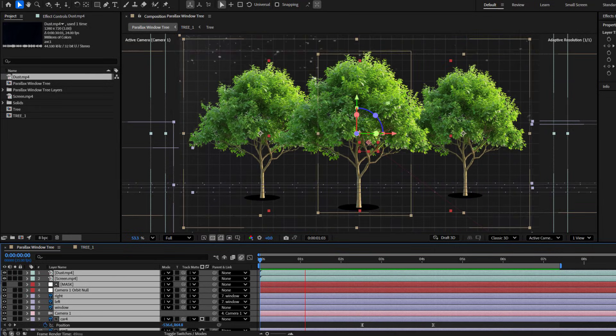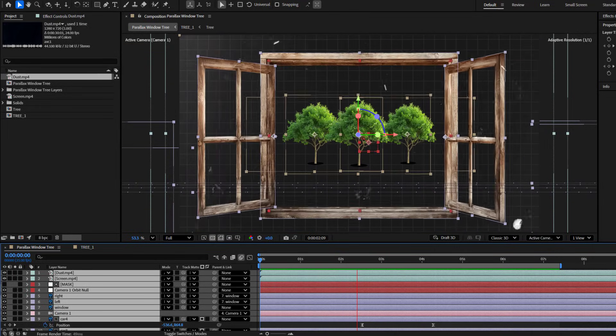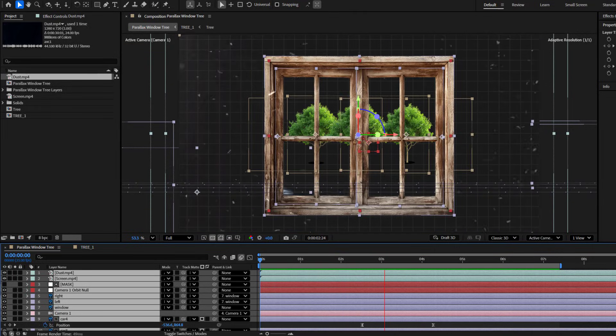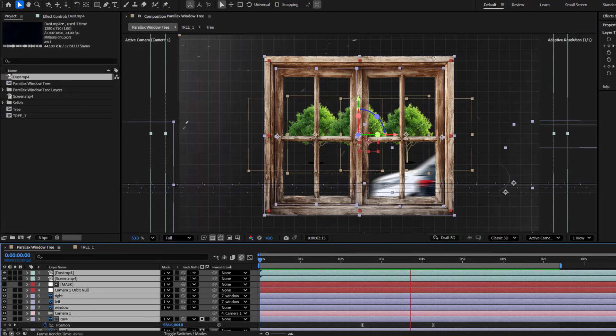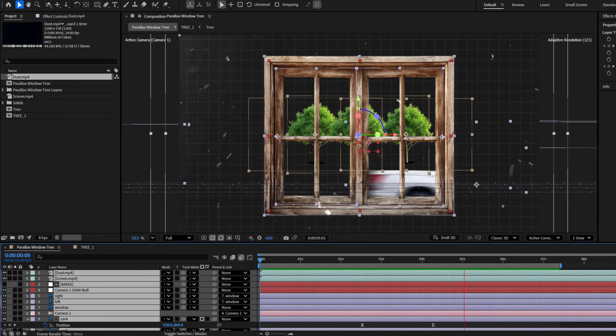Hey guys, welcome to my new video. In this video I'm going to show how to create a collage animation using After Effects. Let's get started.